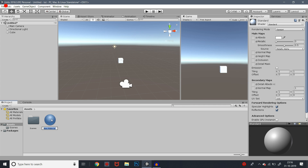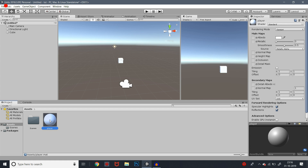Just name it whatever you want to call it — we'll call it 'player.' So let's edit this material. If you want to edit this material, you can apply it to the cube. Let's see how we edit this material.